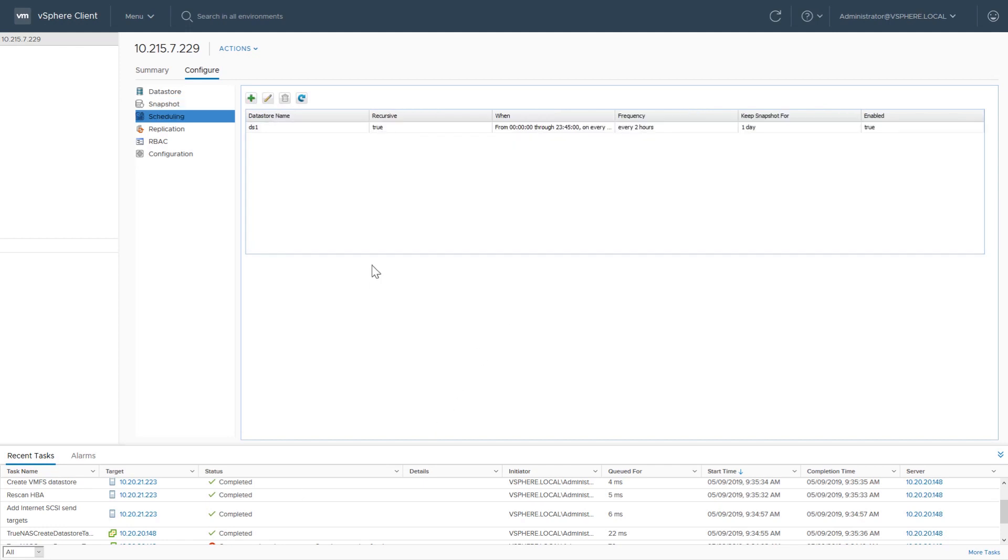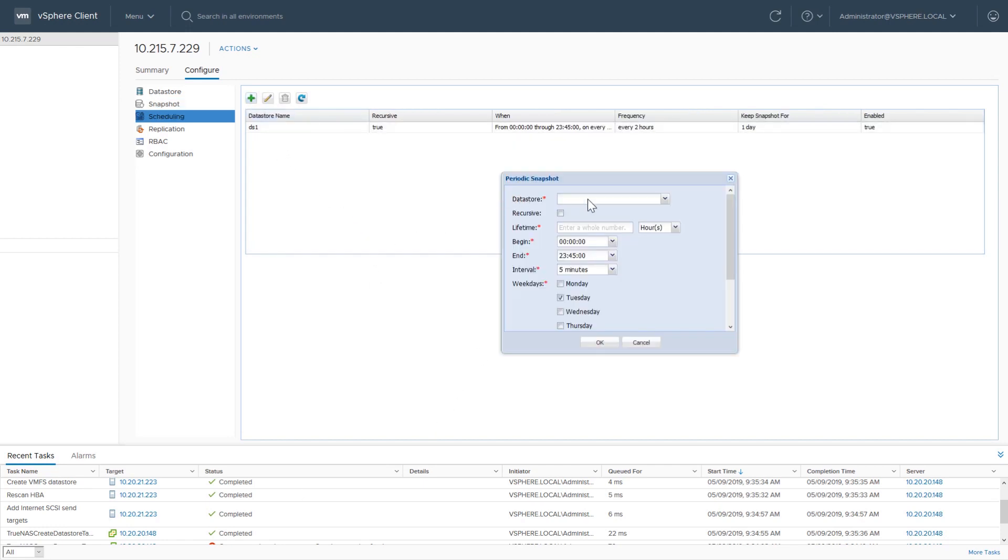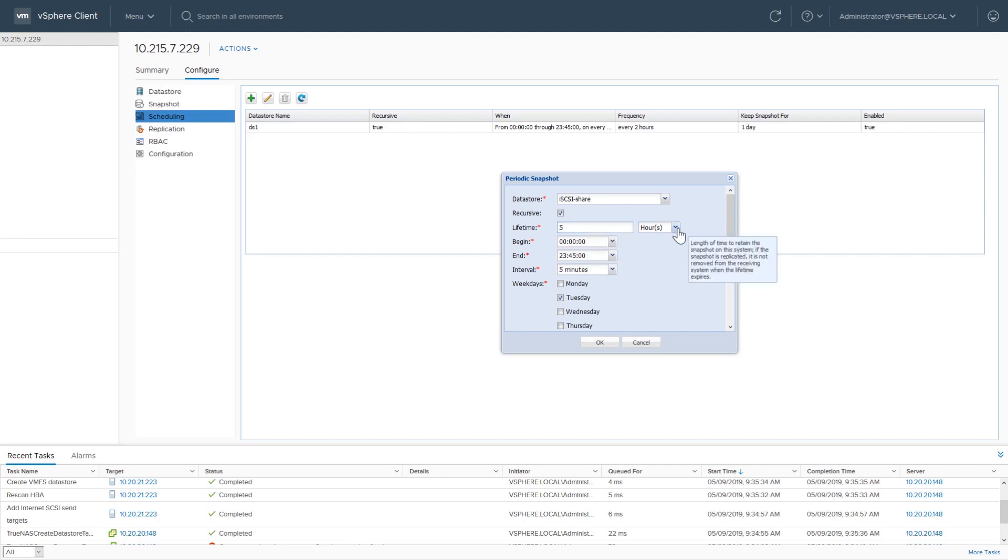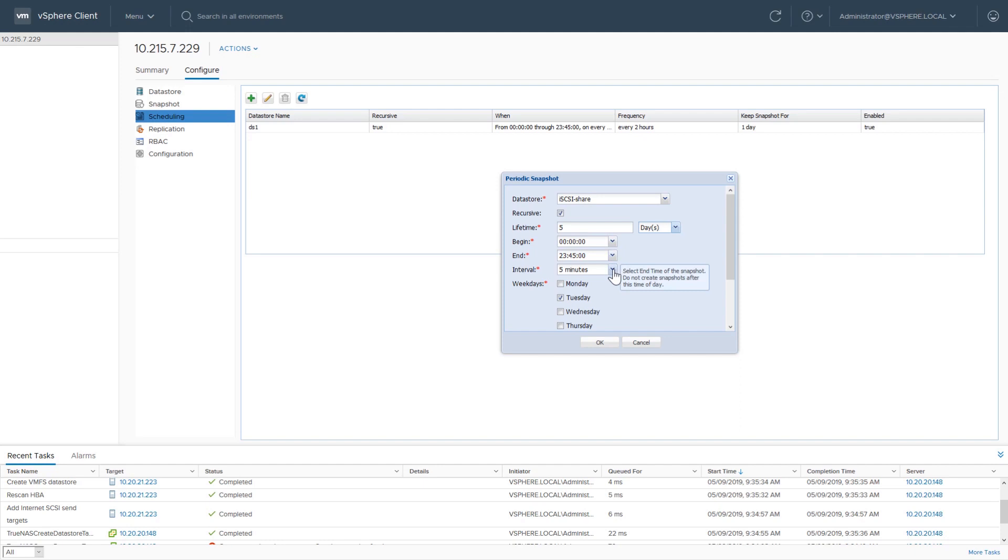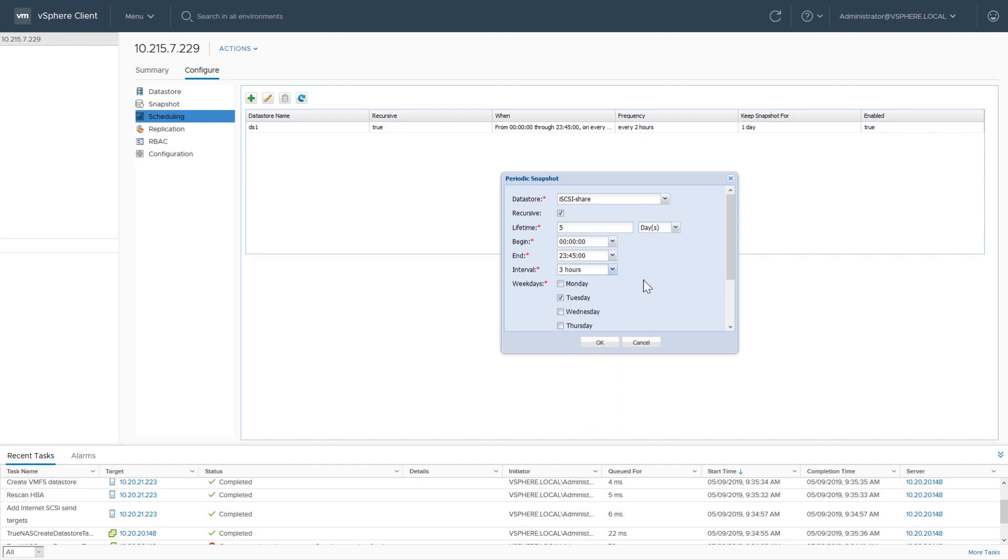Scheduling lets you automate snapshot creation, giving you the peace of knowing you have backups ready if anything goes wrong. Creating a schedule is as simple as pressing the green plus button, choosing the data store, and entering a schedule. You can even fine tune the depth of the snapshot and how long to keep snapshots before deleting them.